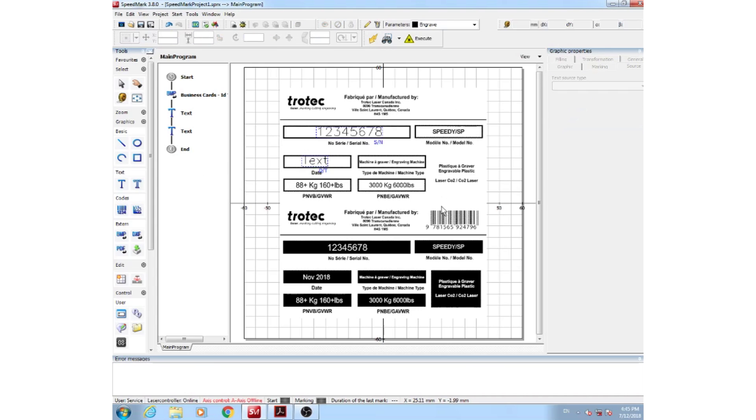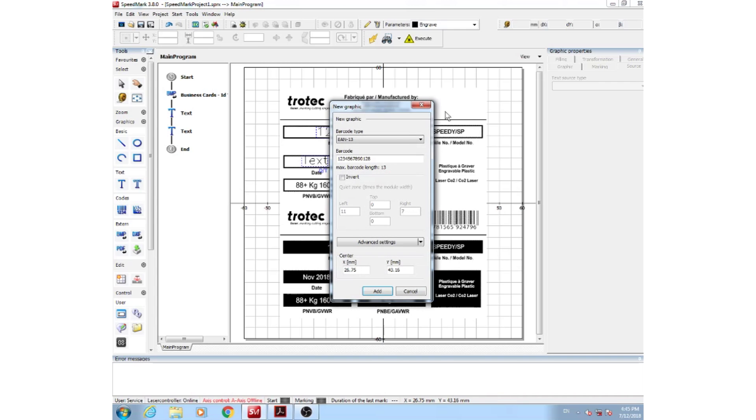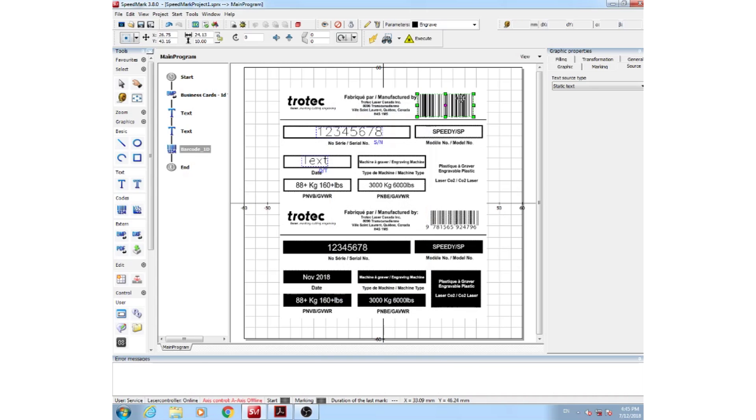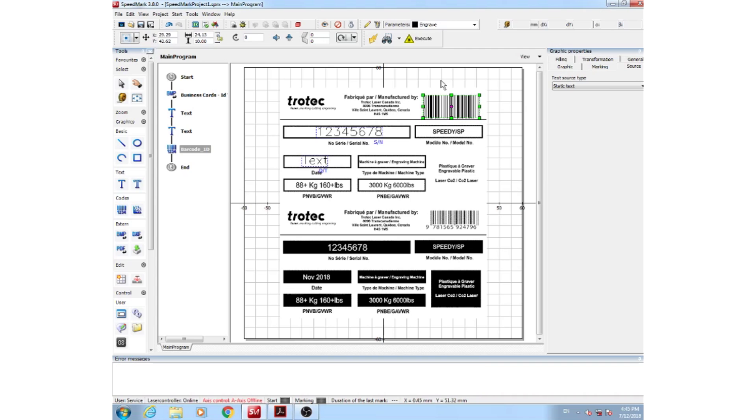Next, we'll show you how we made our barcode down here. Very simple. With Speedmark software, click on your barcode, click anywhere you'd like your barcode to be, select which barcode parameters you may want to have, and add your barcode. You can drag and drop this barcode anywhere you need it to be, and your ID cards are ready to be printed.